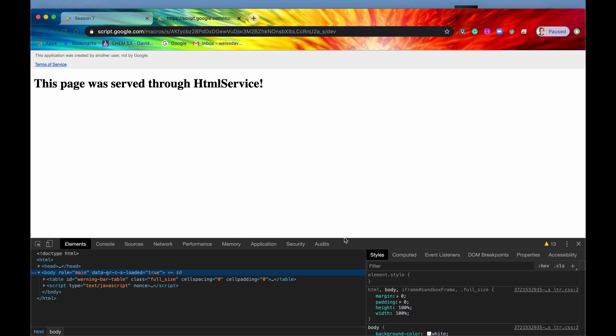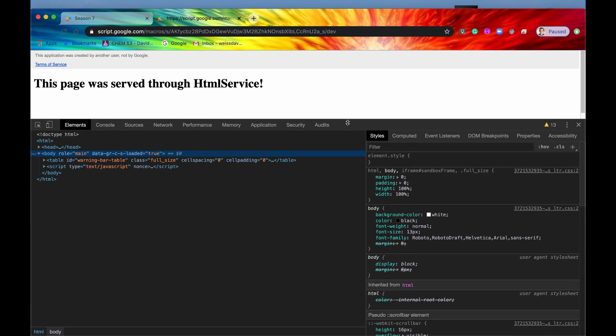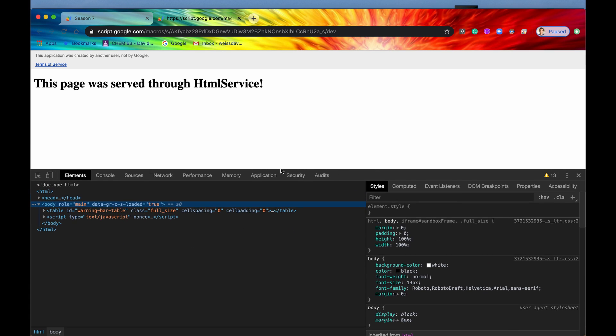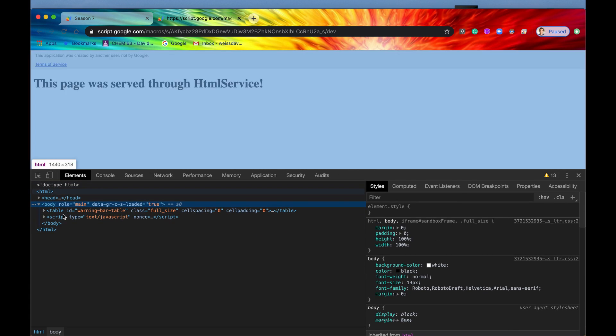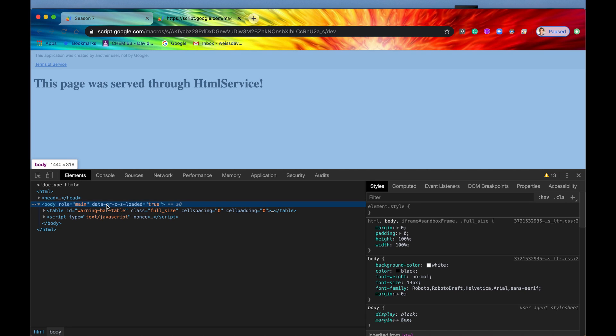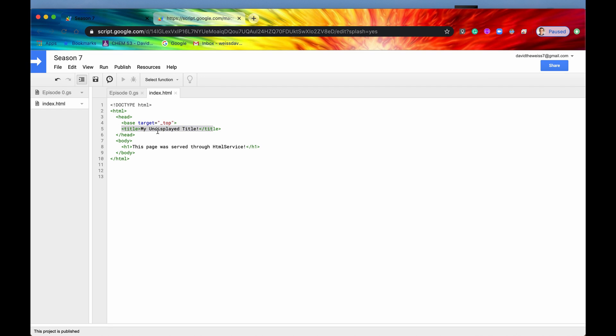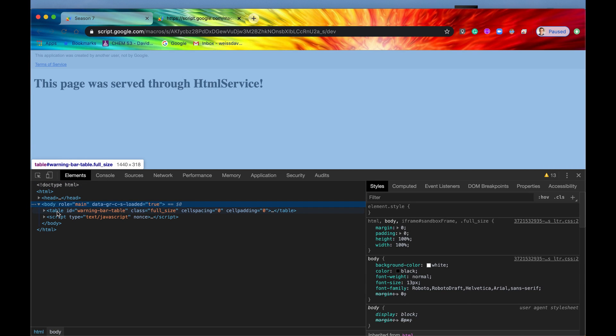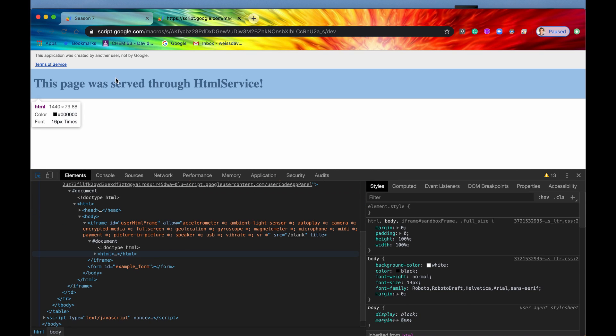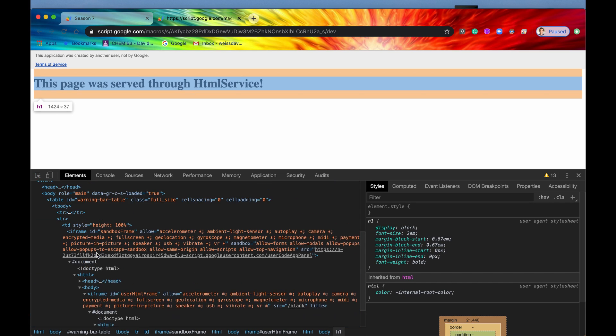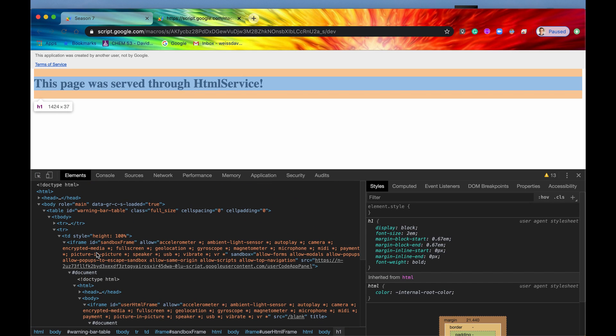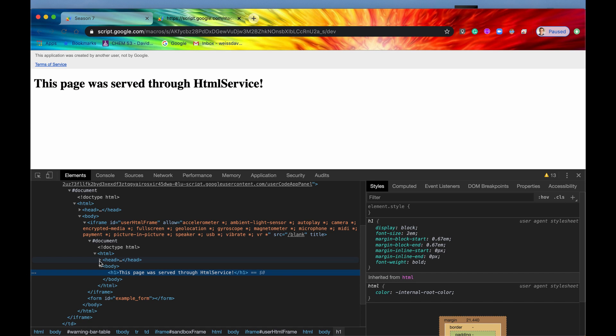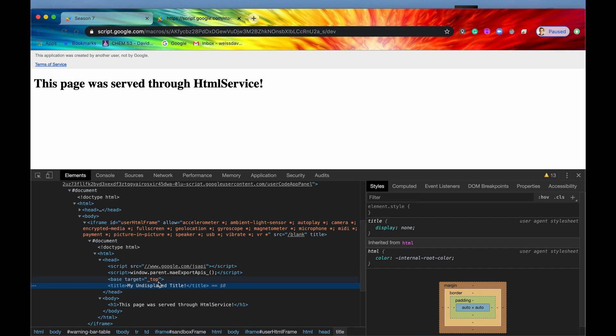So if we go into our developer tools, our developer console right here, you can see that this is our document, which there's already a lot of extra stuff that we can see that we did not include in our original HTML file. So you have things like table and script, but let's just look at the double iframe. All right, so here's our content right here. This we did write: 'This page was served through HTML service.' And then we have this title right here, but as you can see, it's ignored. It's not actually rendering.